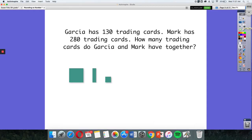Here's our problem. Garcia has 130 trading cards, Mark has 280 trading cards. How many trading cards do Garcia and Mark have together?